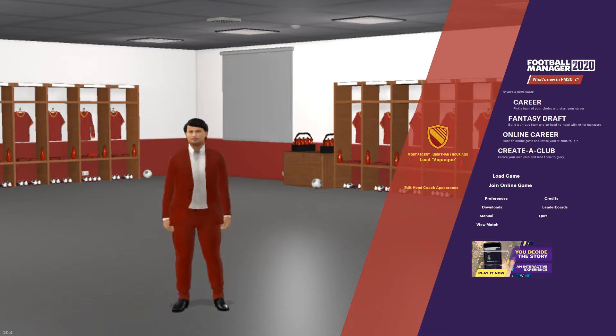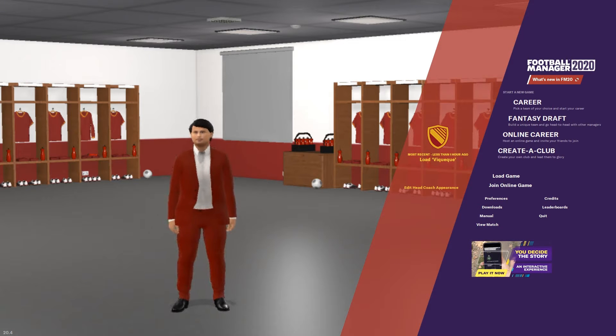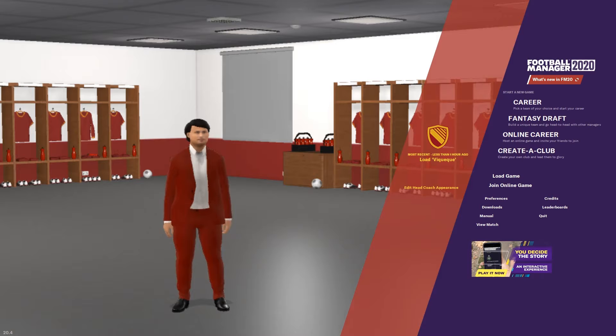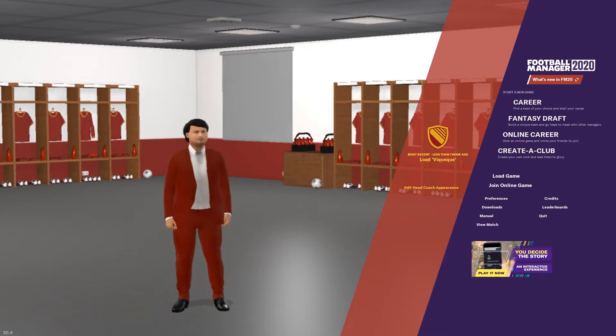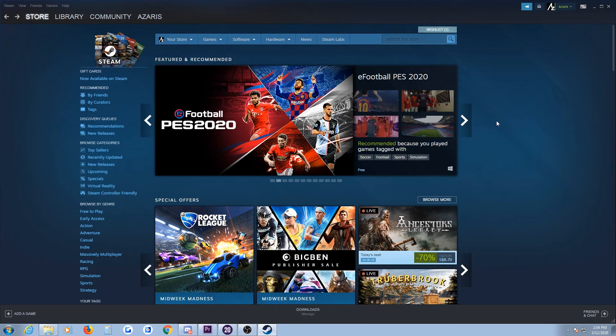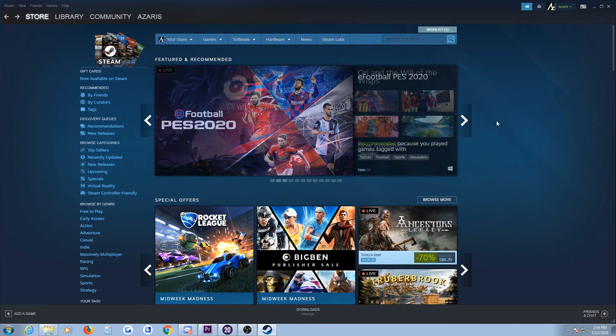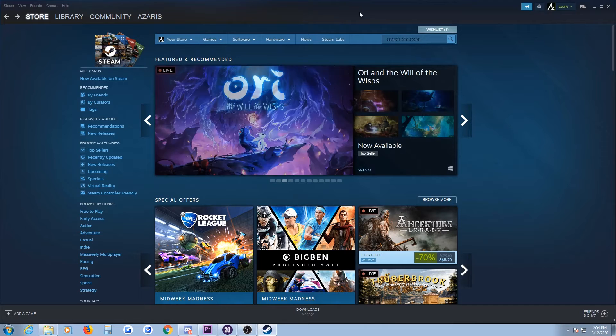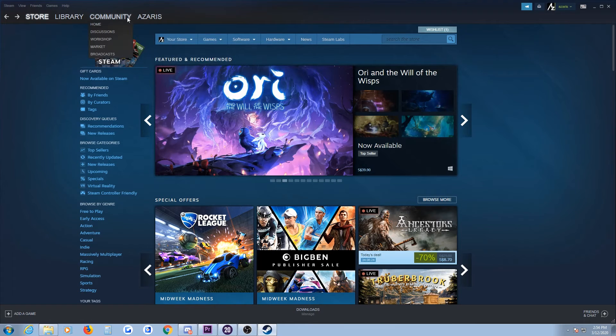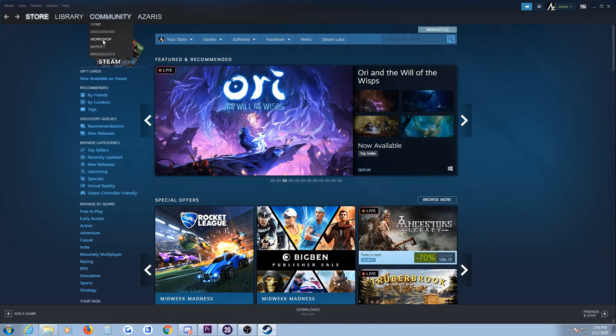Hi everyone, Azris here. In this video I'm going to show you how to install the editor data. If your Football Manager editor data is on Steam, it is most likely under Workshop, so you go to Community Workshop.